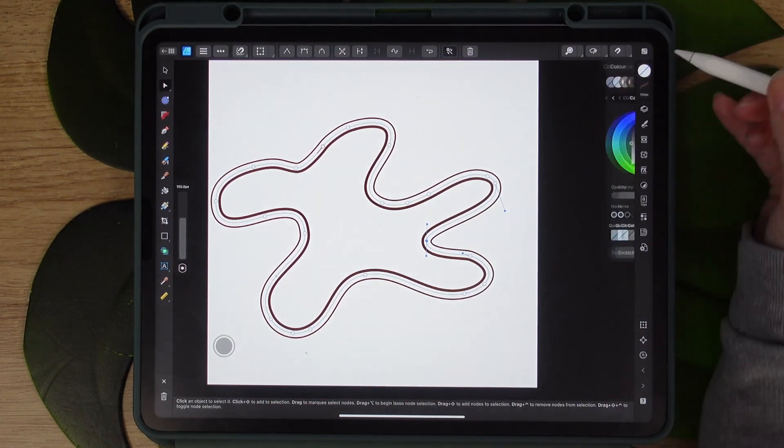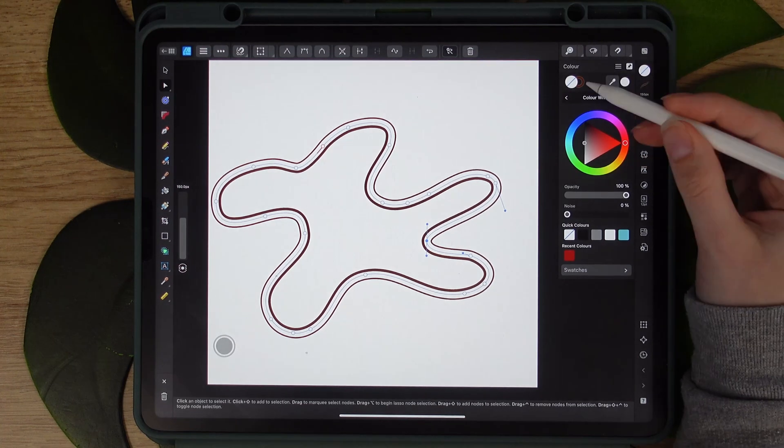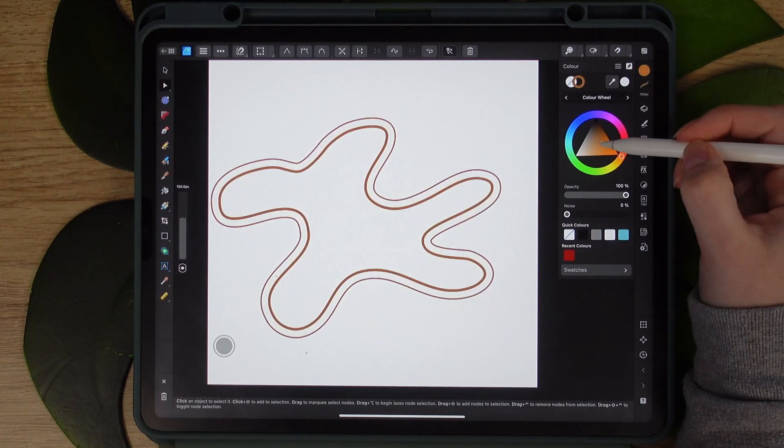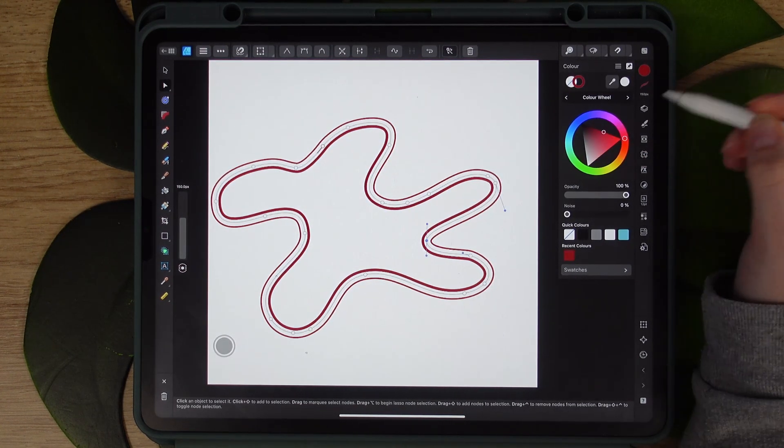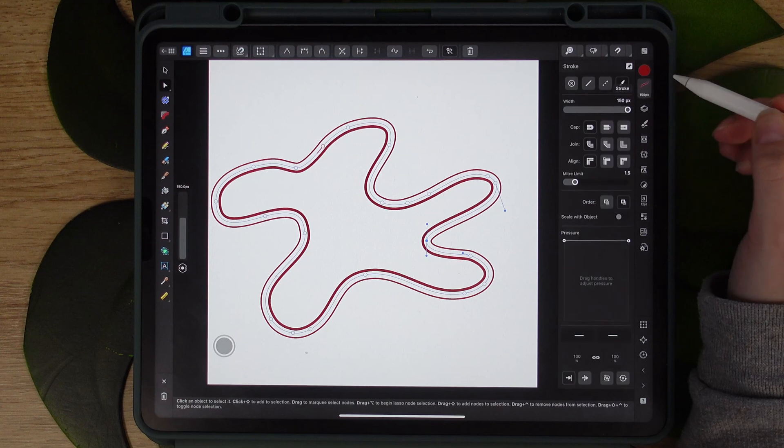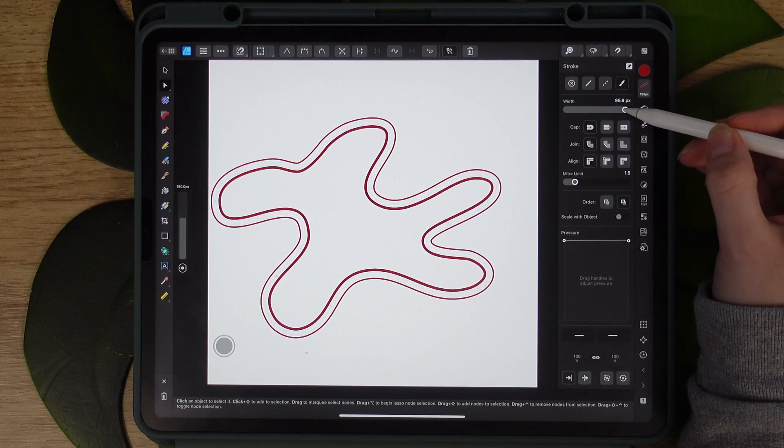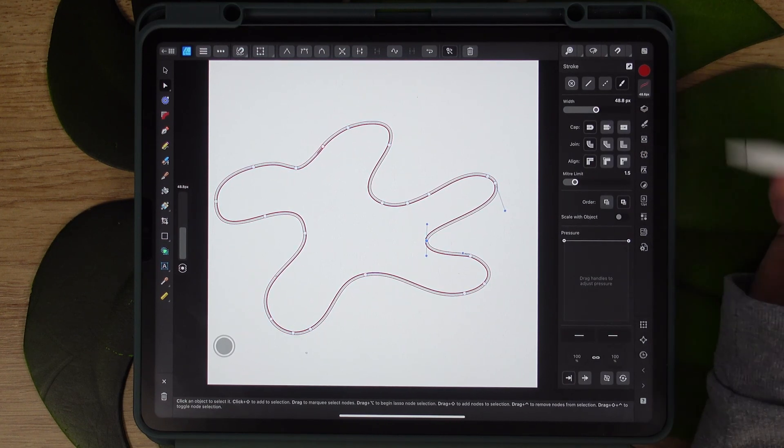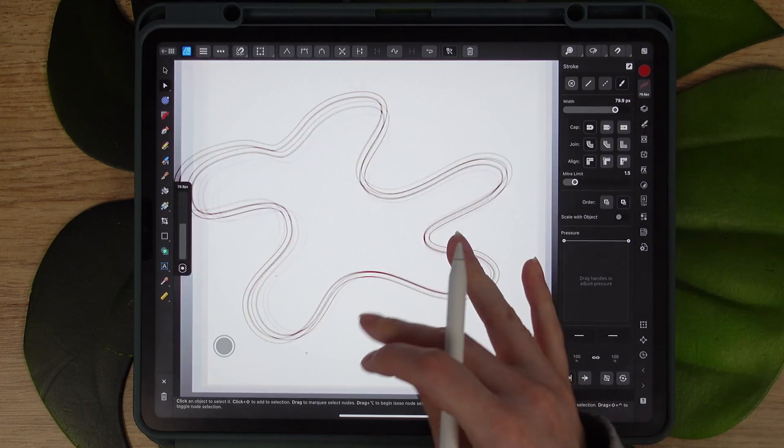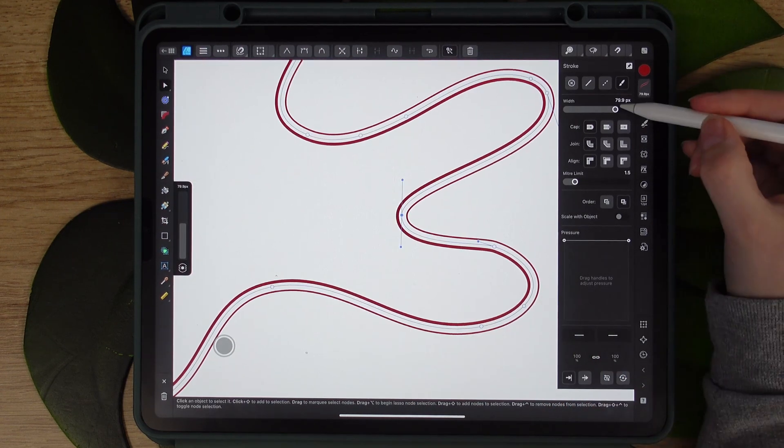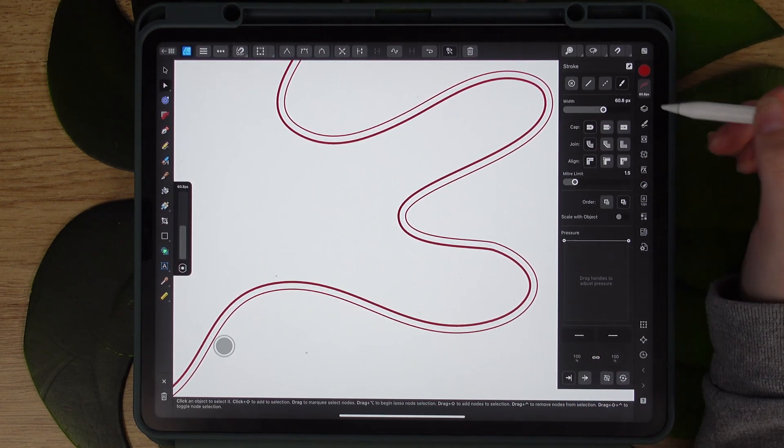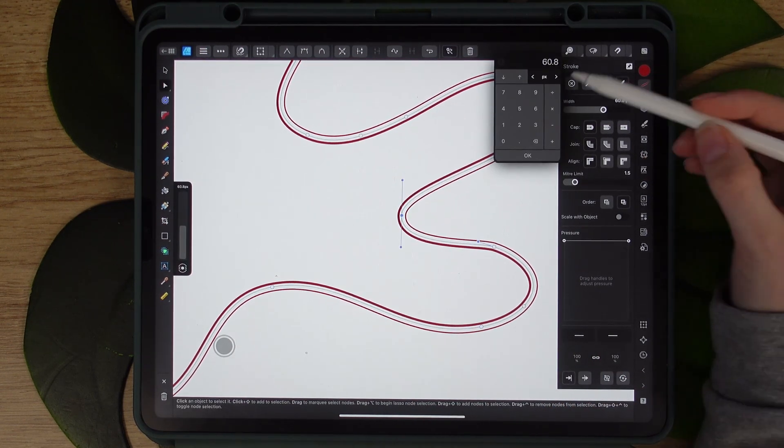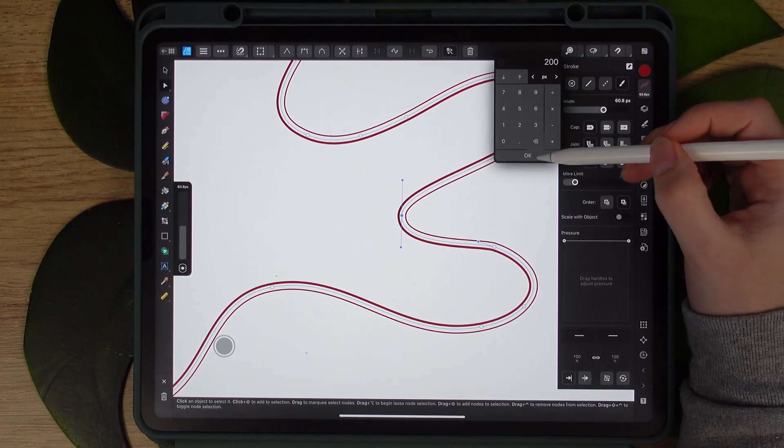We can also adjust the color of the lines, the size of the lines. At the moment it's 150 pixels. We can make it smaller, we can make it bigger like so with the slider or we can just tap on the values and increase it to any size that we want.